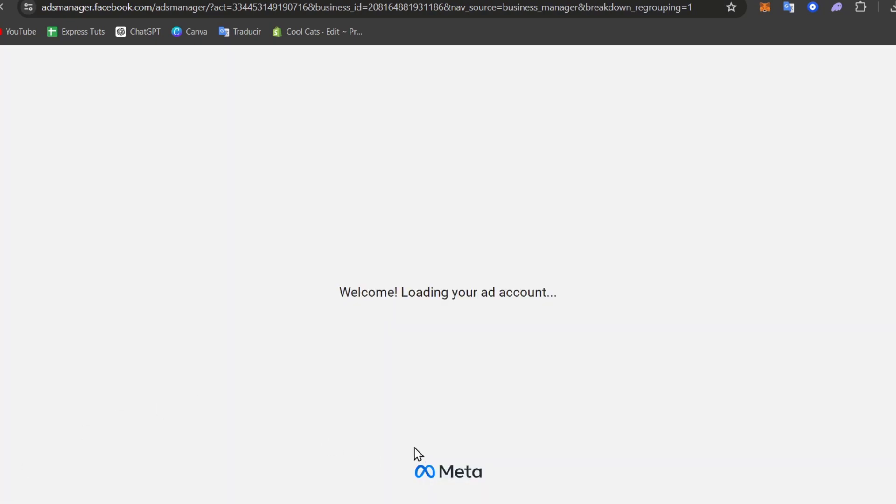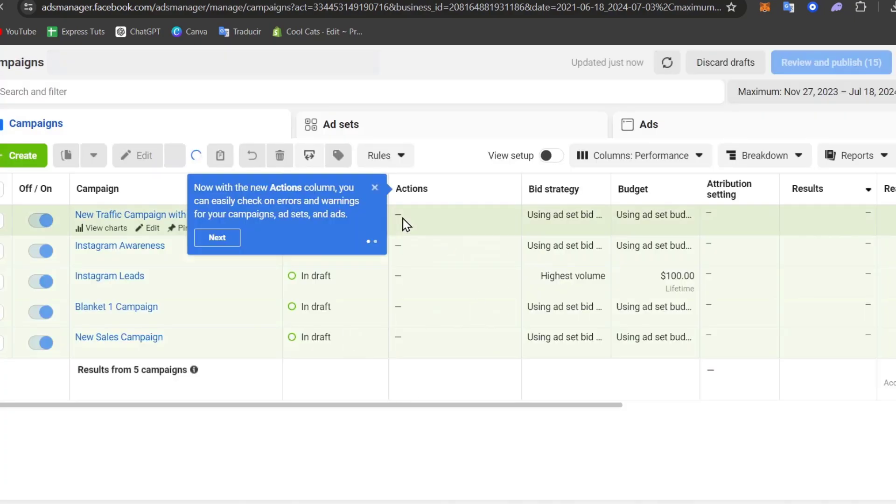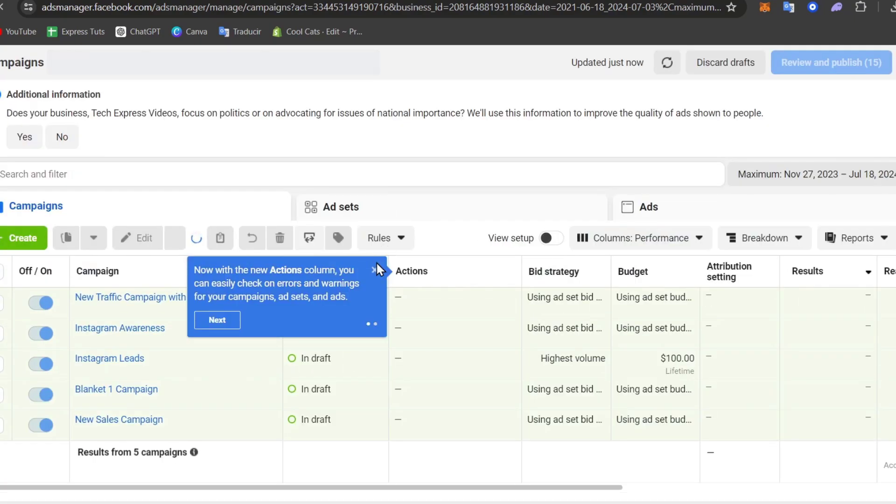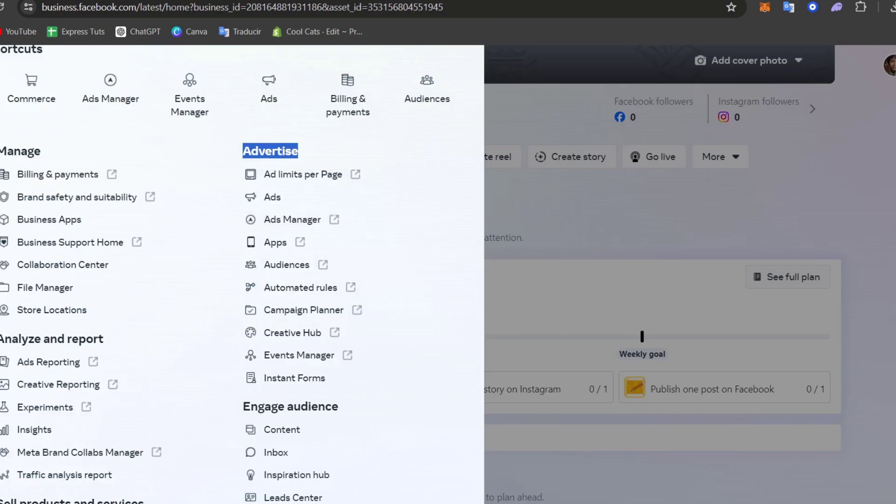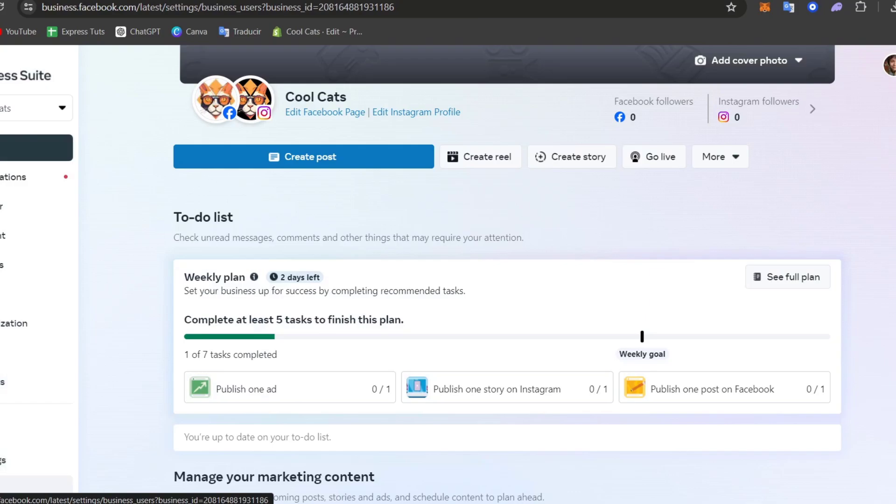So what I want to do now is to log in using my portfolio and to start creating here. If you don't have an ad account, you don't have to worry about it. You can always go back here into Meta Business Suite, look out for the settings.